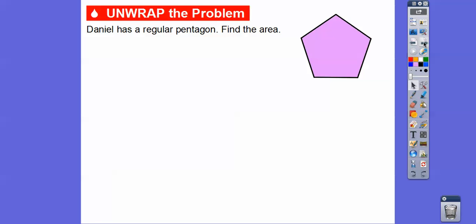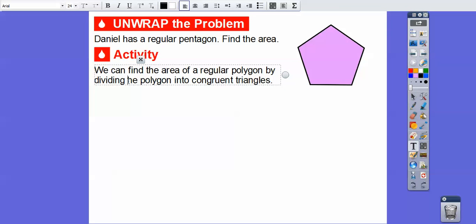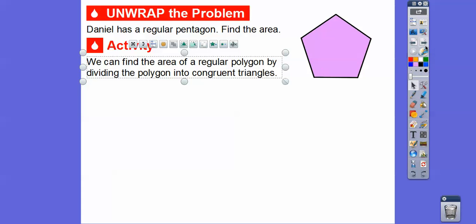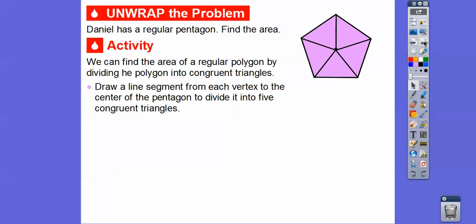So Daniel here has a regular pentagon — find the area. All the sides are the same and all the angles are the same. We can find the area of the regular polygon by dividing the polygon into congruent triangles. We're going to draw a line segment from each of the vertices to the center. What happens is it makes congruent triangles, and there are five congruent triangles when we do that.